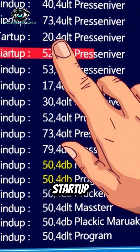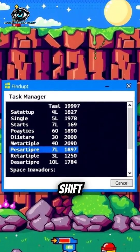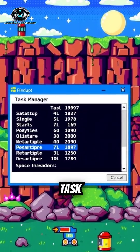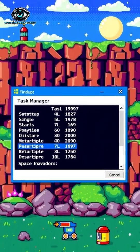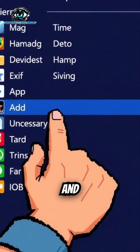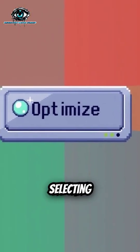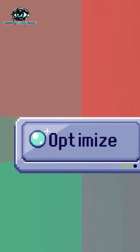Next, manage startup programs. Press Ctrl+Shift+Esc to open Task Manager. Go to the Startup tab and disable unnecessary apps by right-clicking and selecting Disable.